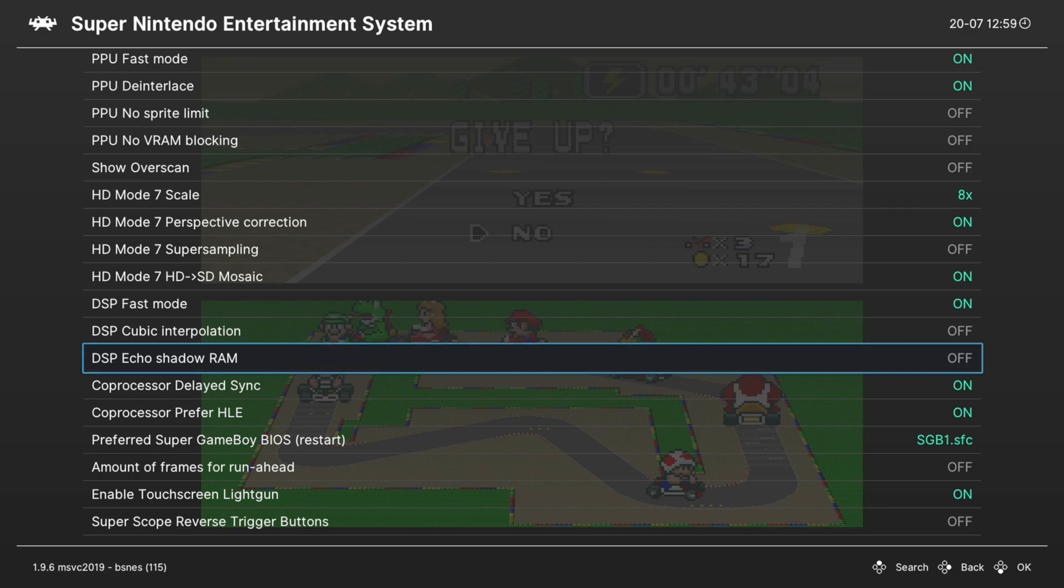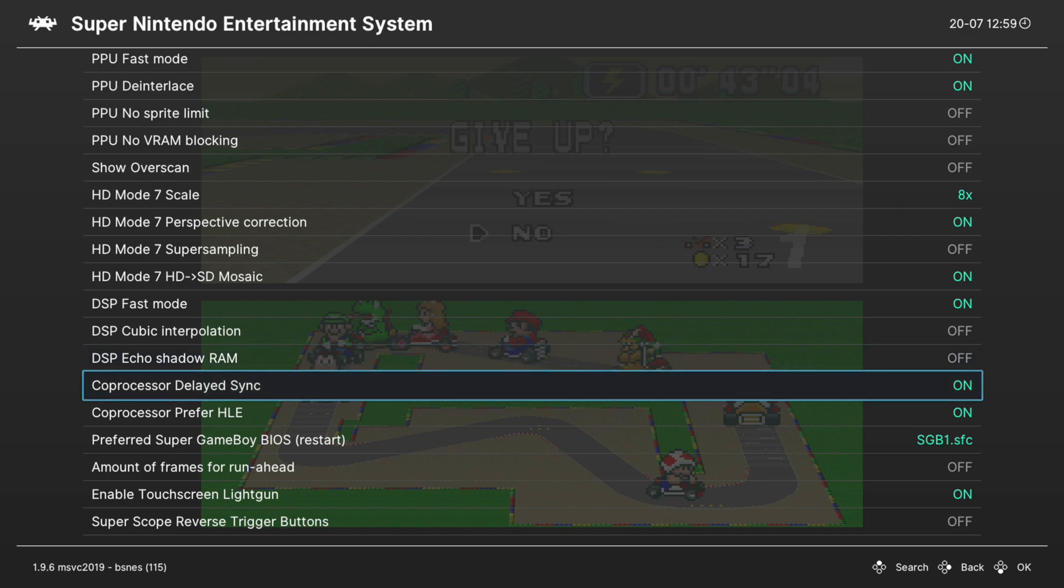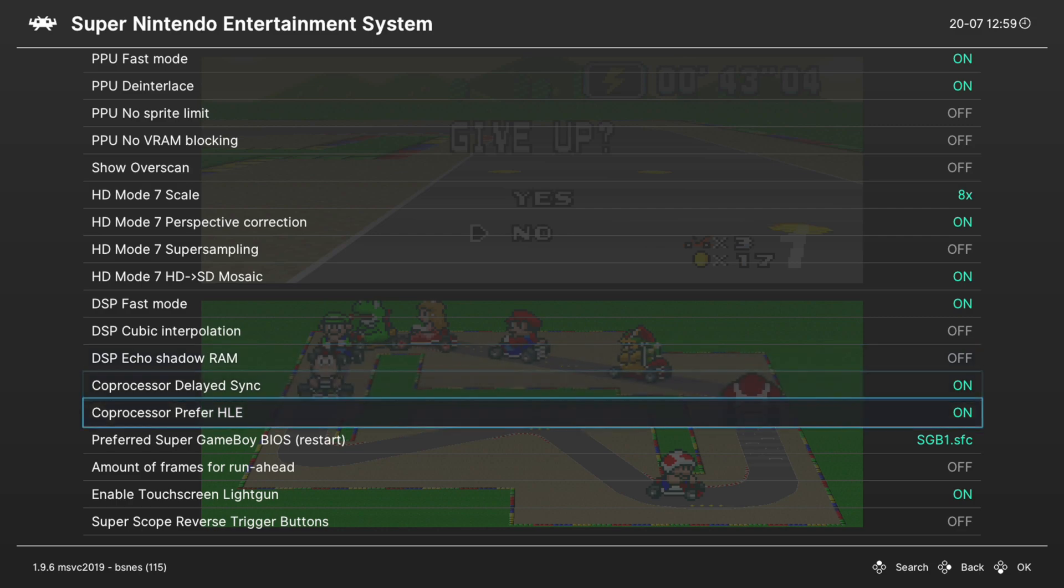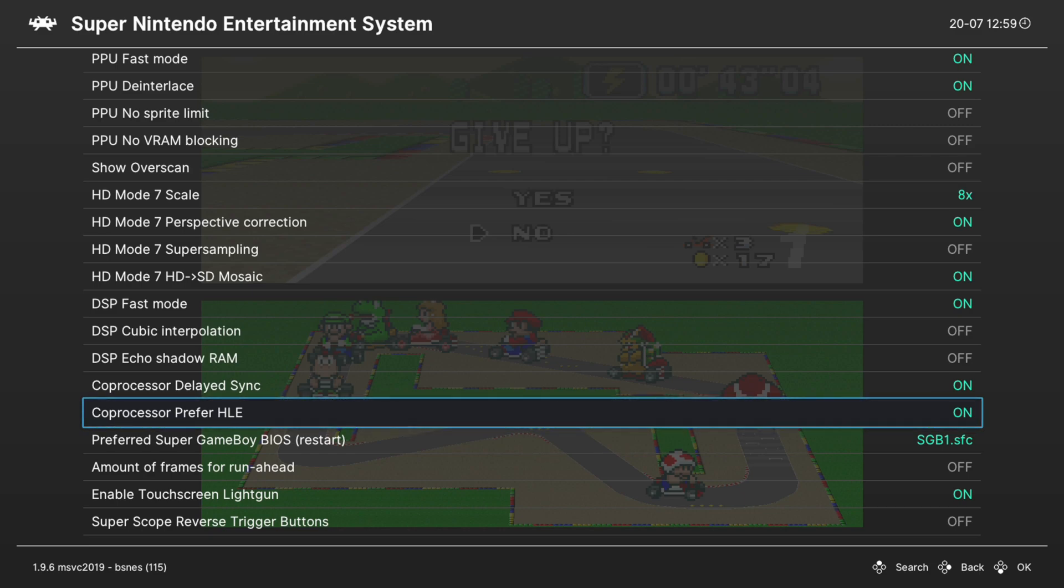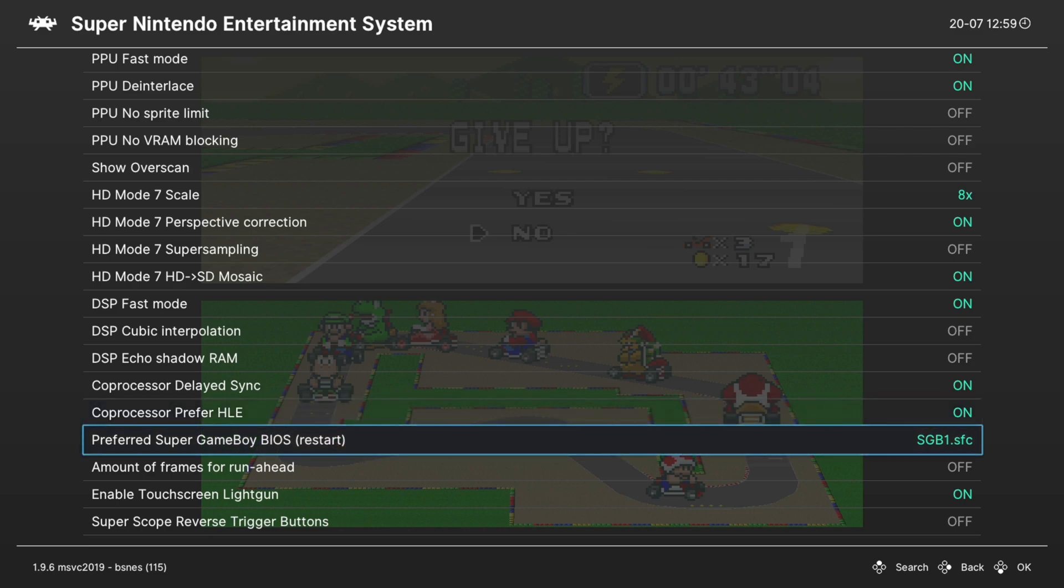Next up, Coprocessor Delayed Sync. You can leave this on, and then Coprocessor Prefer HLE, leave that one on. Otherwise, you have to have a BIOS file for every single coprocessor, and what a pain in the butt that used to be. We don't need that anymore. Hooray. Next up, we have Preferred Super Game Boy BIOS. I'm not going to cover Super Game Boy emulation within BSNES at this time. I prefer to just use Same Boy these days to get the borders.